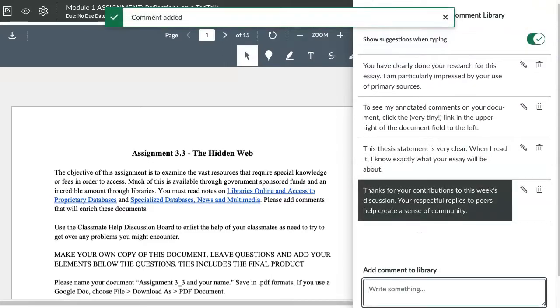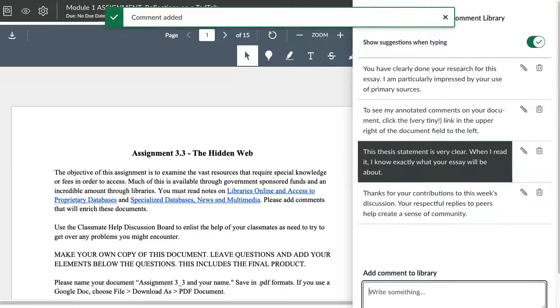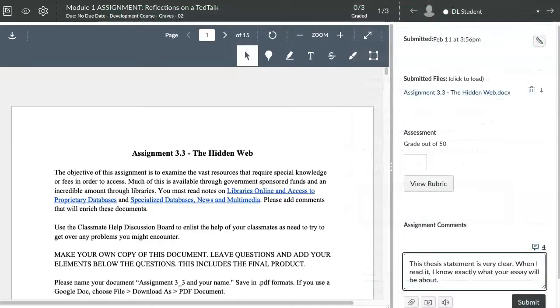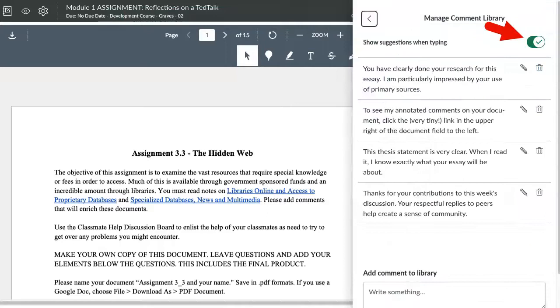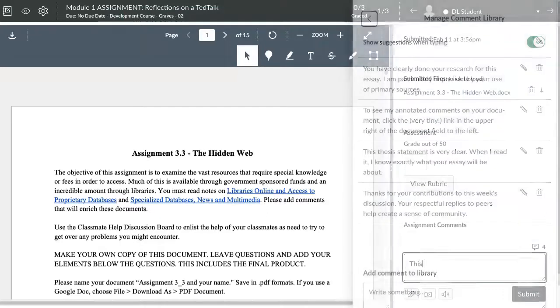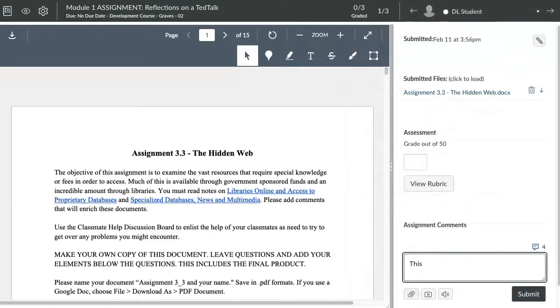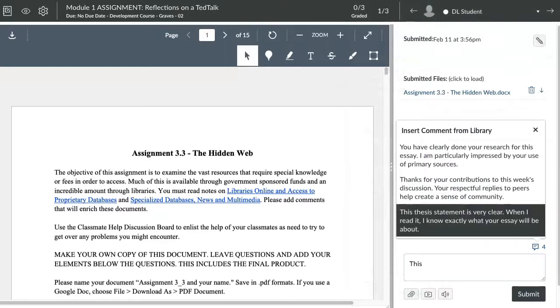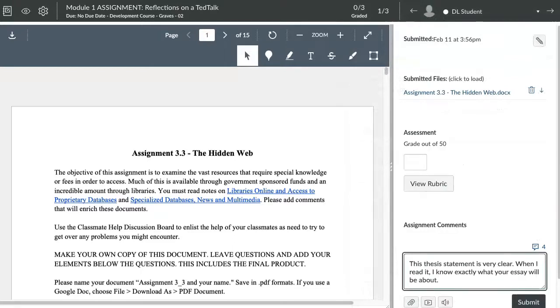When leaving feedback for a student submission, you can click the specific comment you'd like. Or if you toggle on Show Suggestions when typing, Canvas will autofill once you start typing the beginning of the phrase.